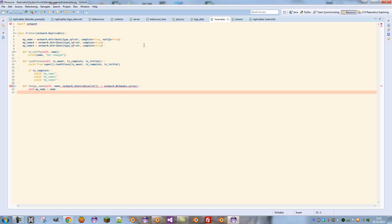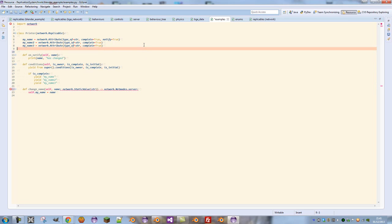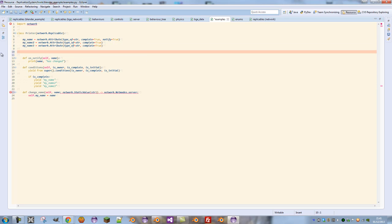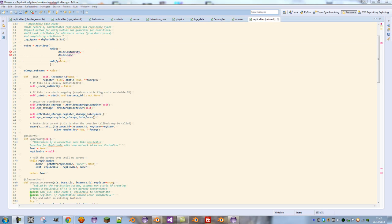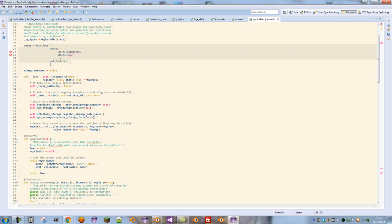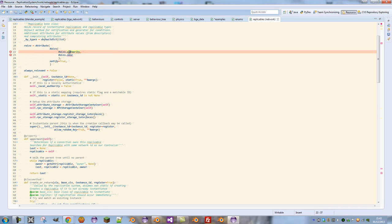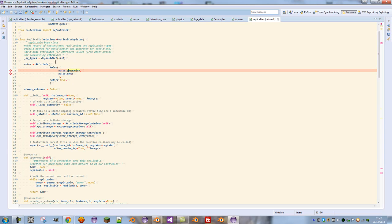But you define it in terms of the server. By default we have two roles, here we can see in the base class. We have authority and then none. That means the local role on the server is the authority and the remote role is none, meaning that clients are not sent this network object by default.